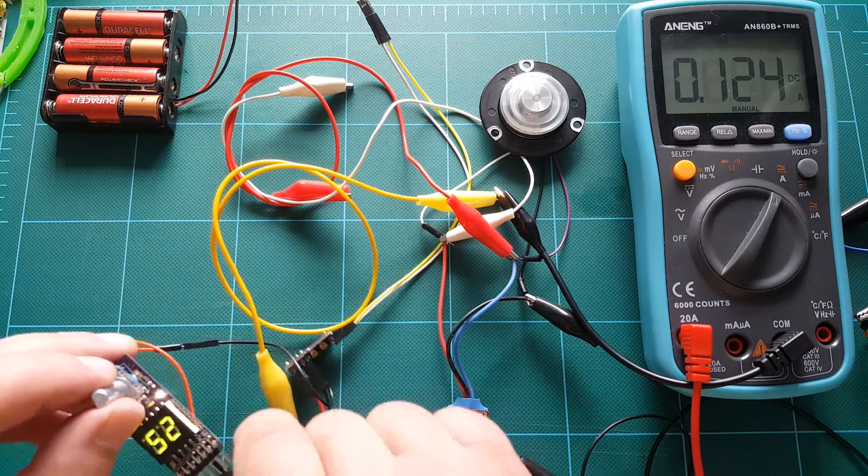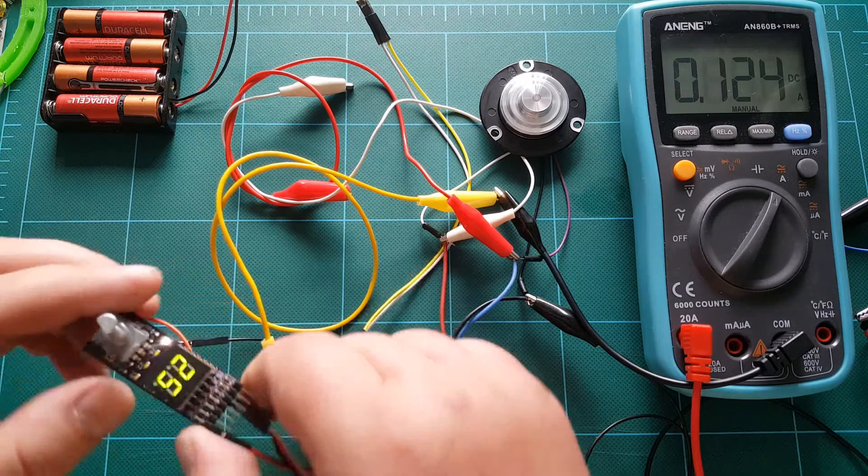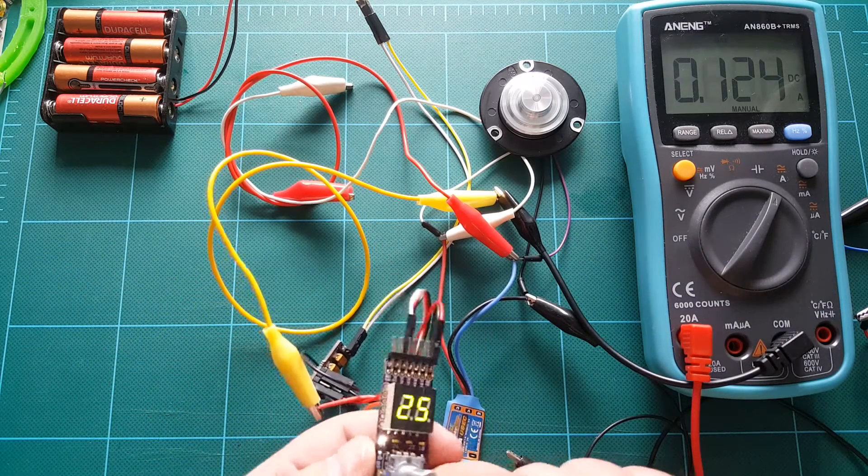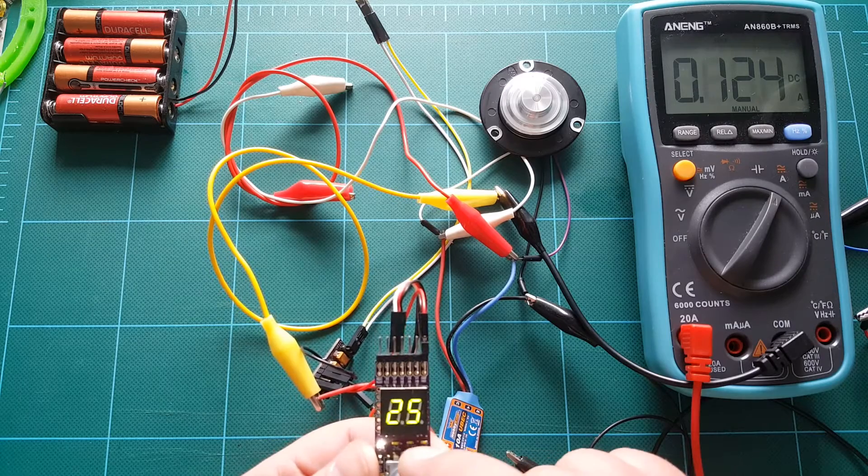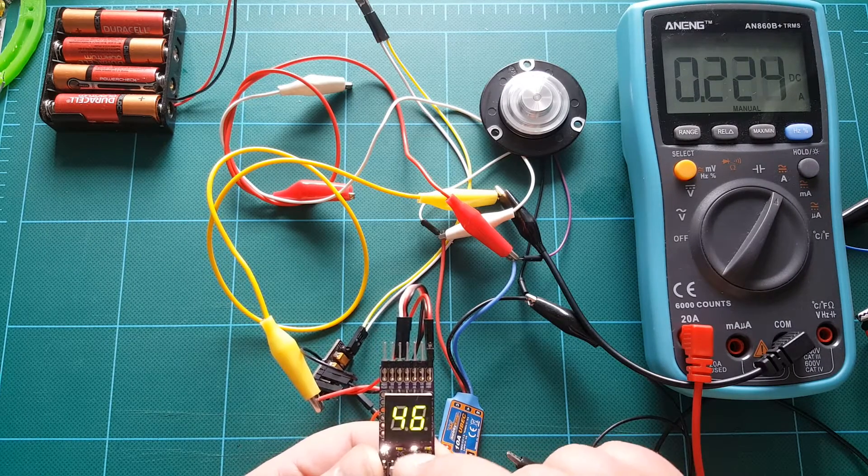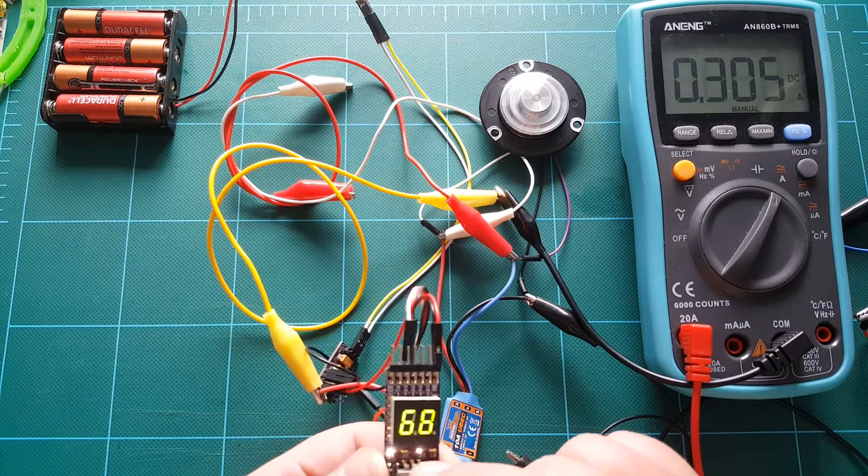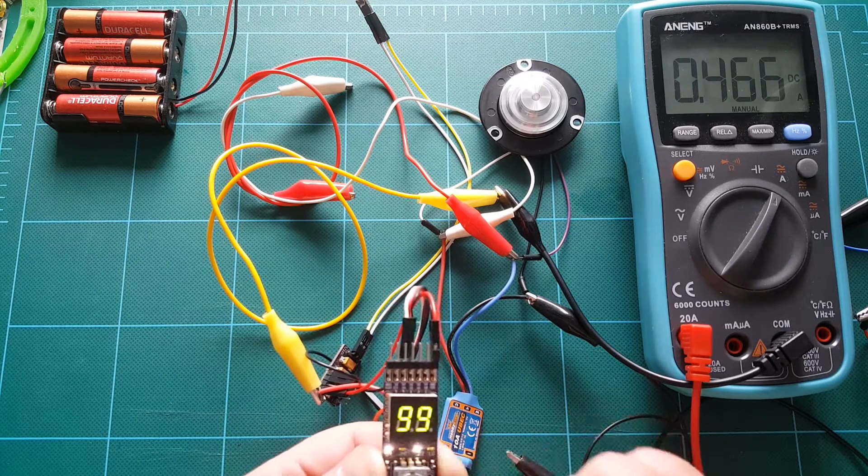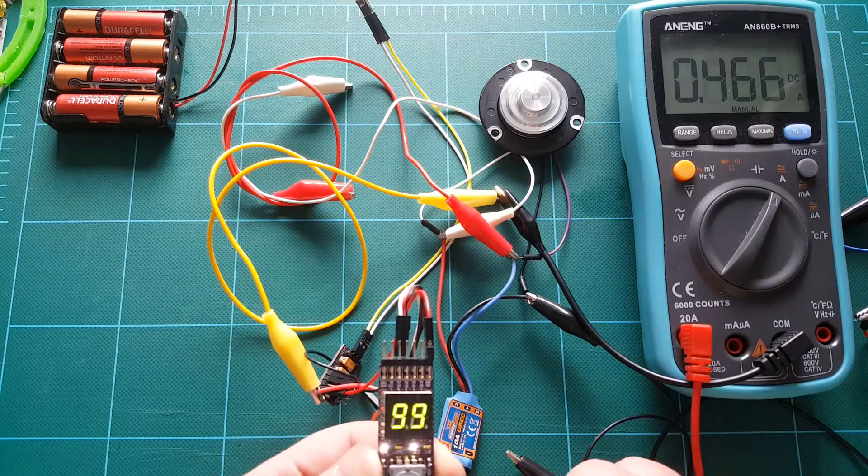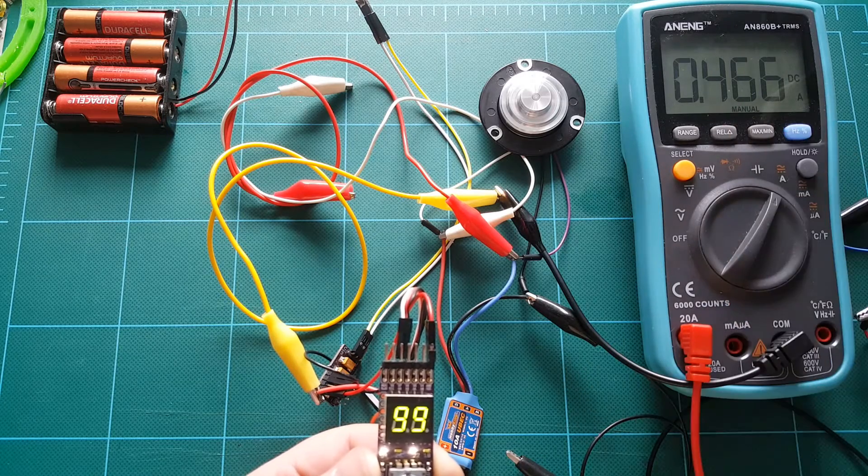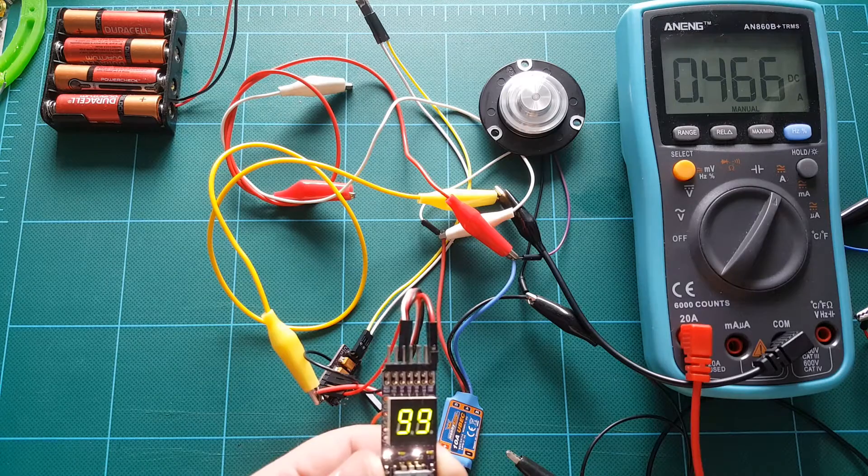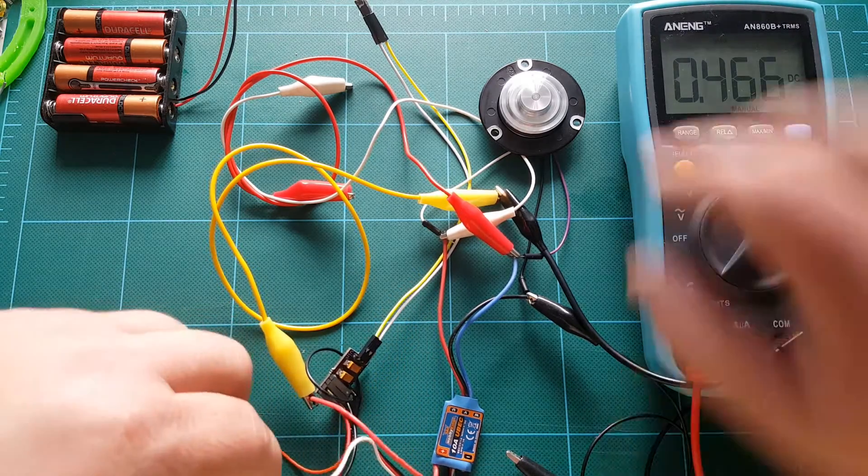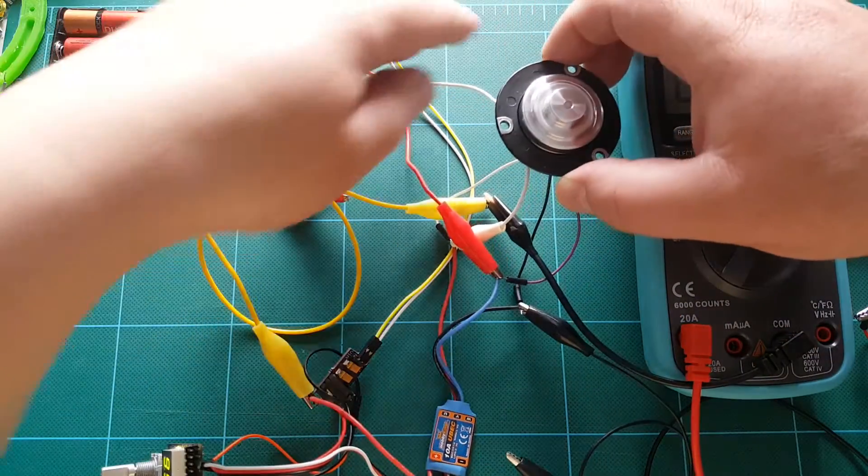Now I'm going to increase the speed of my ESC. Right now I'm at 25% pulse. Let's go all the way to 99%. And now I'm at 466 milliamps. Full blast. That's the current that this motor is drawing.